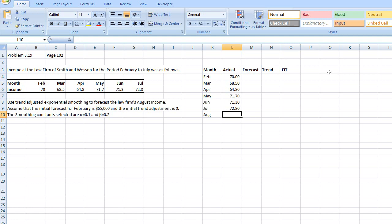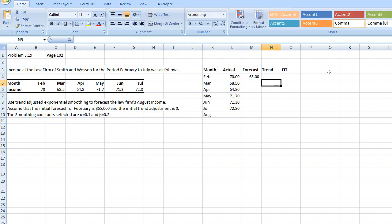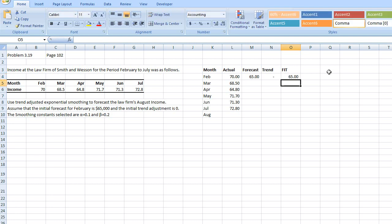Now, the forecast for February is given to us, it's $65, and the trend is $0. The FIT, which is forecasted including the trend, is basically the sum of the trend plus the forecast.